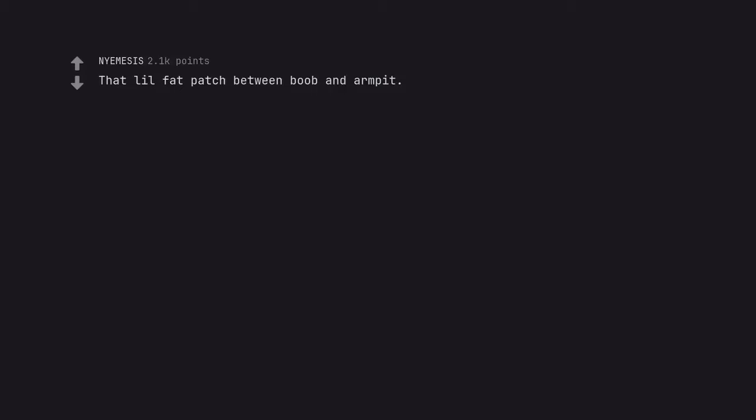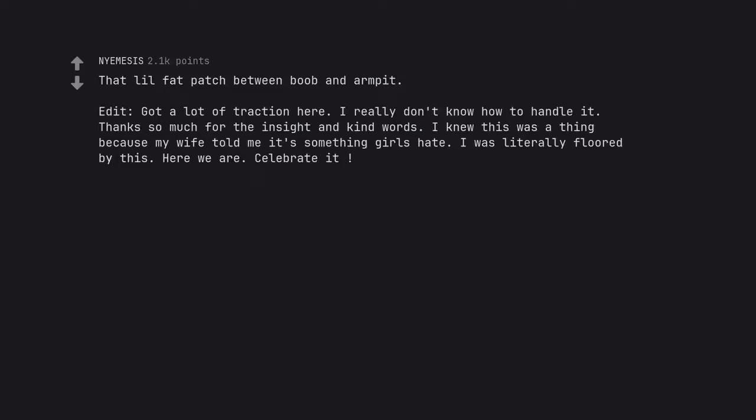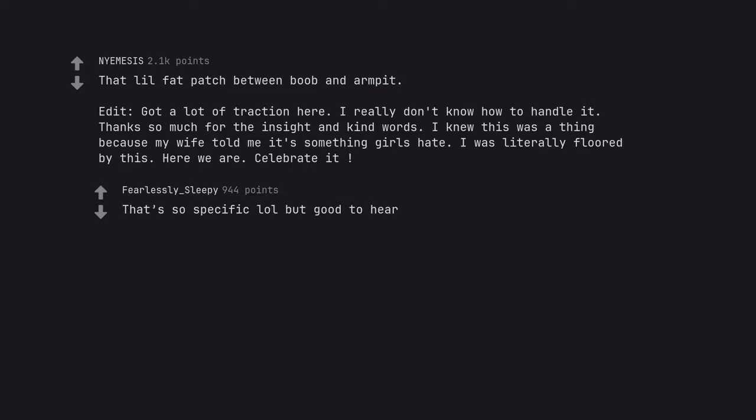That little fat patch between boob and armpit. Edit: got a lot of traction here. I really don't know how to handle it. Thanks so much for the insight and kind words. I knew this was a thing because my wife told me it's something girls hate. I was literally floored by this. Here we are. Celebrate it. That's so specific but good to hear.